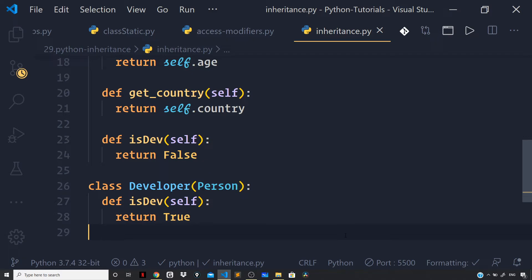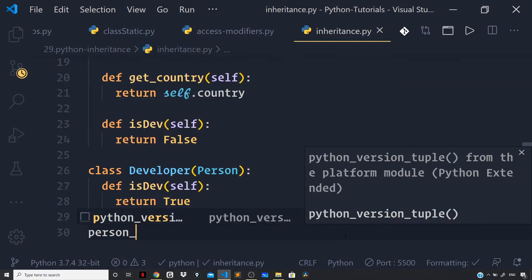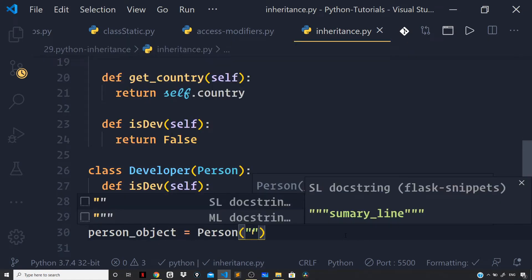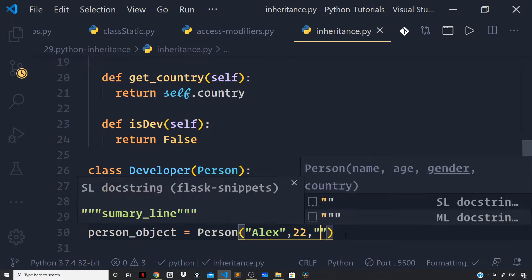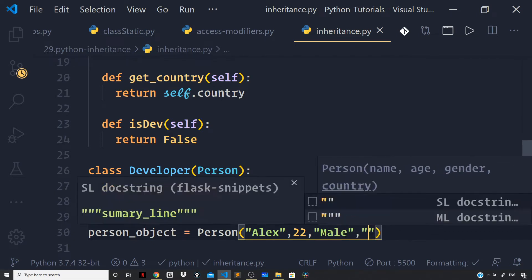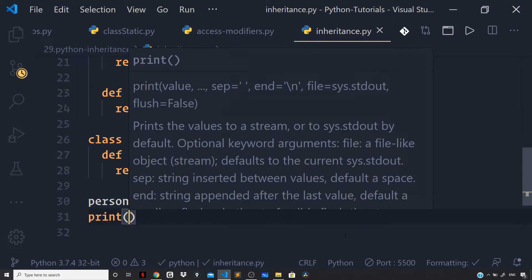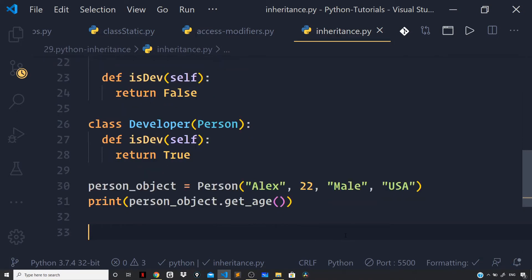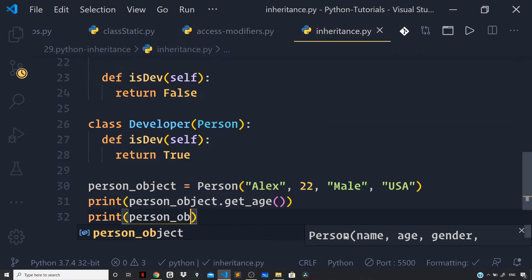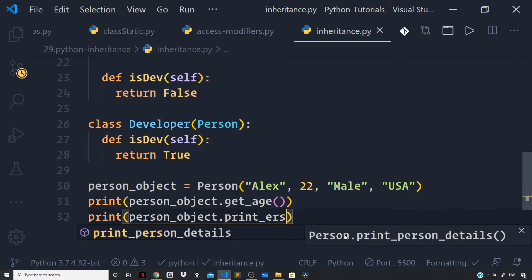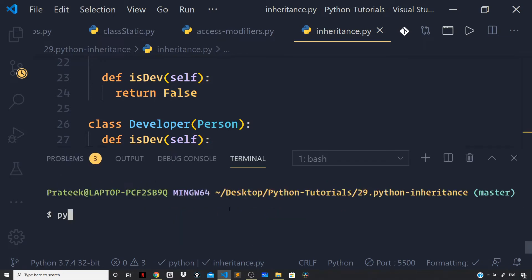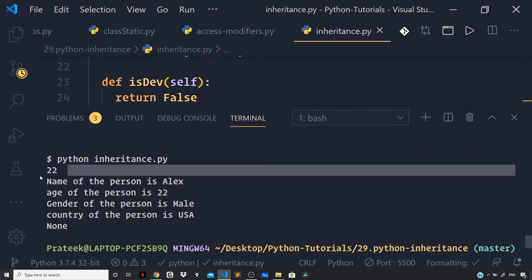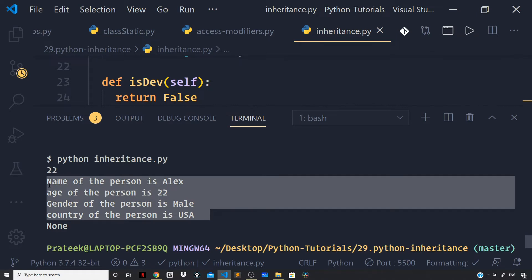Let us create objects for each class. For the Person object: person_object = Person('Alex', 22, 'Male', 'USA'). Then let us run methods: person_object.get_age() and print_person_details(). Running the file — python inheritance.py — and you can see we are getting the age of the person and printing the person details to the terminal.